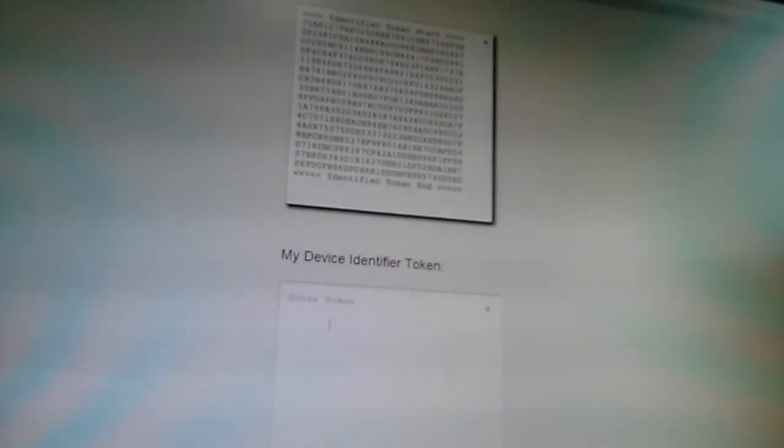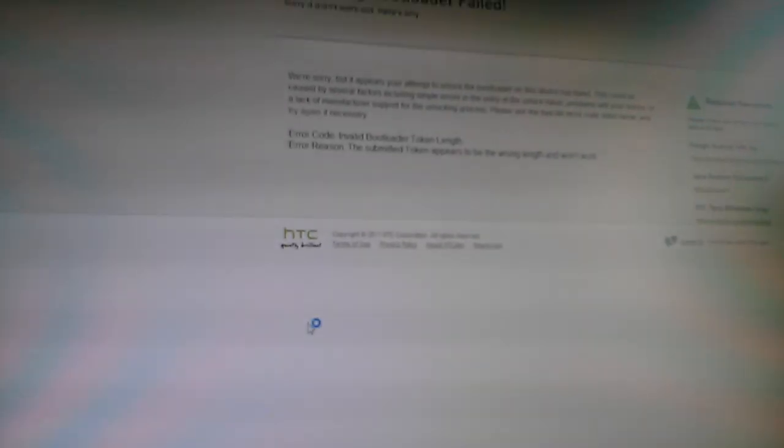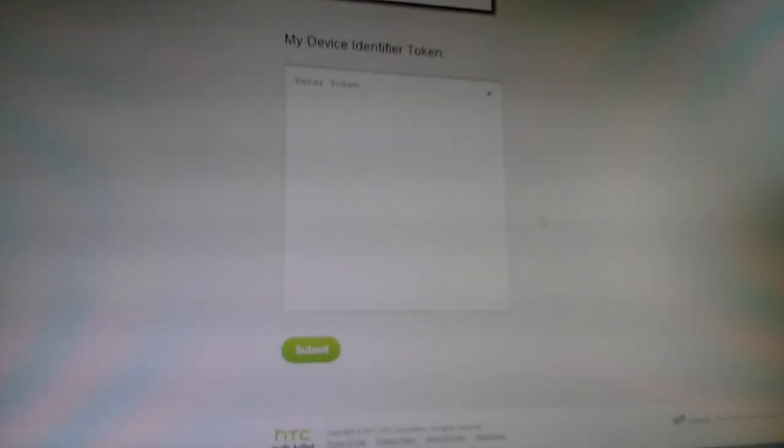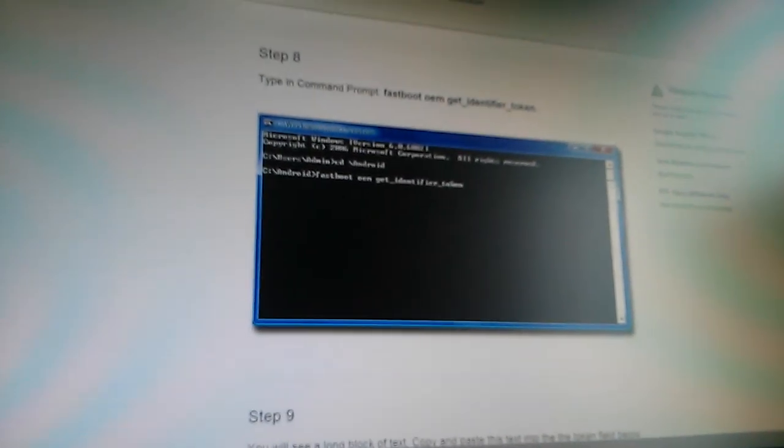So once you copy it, you have to copy it from where it says identify a token, start with the arrows all the way to the end. So once you copy that, it will look something like this. You just paste it there.